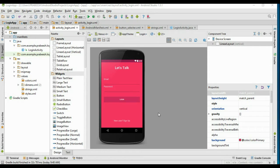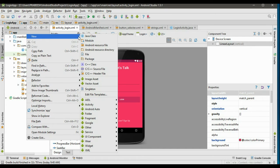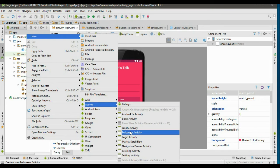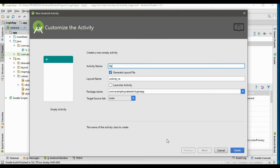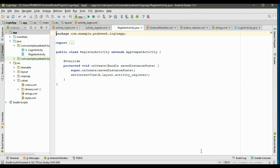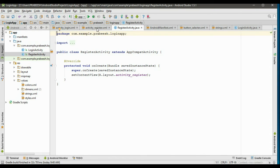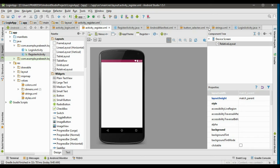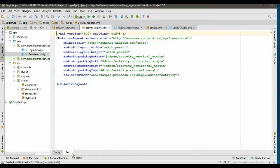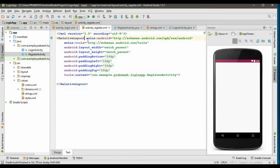In the previous video we already finished the design of the login form. In this video we are going to design the registration form. Start a new activity, select an empty activity, and specify the activity name as RegisterActivity and click Finish. Open the newly created layout file and close these unwanted files, then go to the XML version.